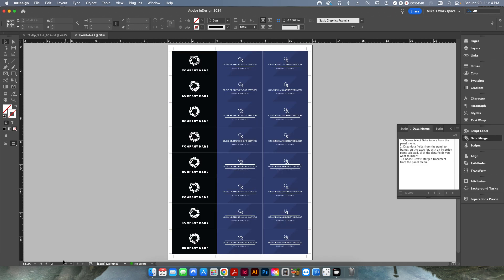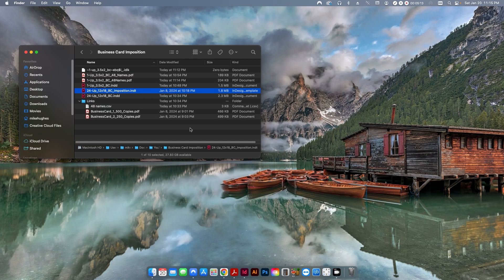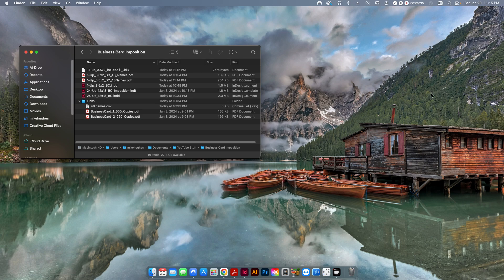Fortunately the back side is static in this case, but what if it also had information that needed to change? It's just tedious to go through and change these one by one. I prefer to have the software's automation take care of that. So there are two ways to set this up. The first is to use software to automatically impose it for you. If you have Fiery Impose, you can drop it in, use or create a template, and quickly create a 24-up layout — 24 on page one, the second 24 on page two — and there you go.